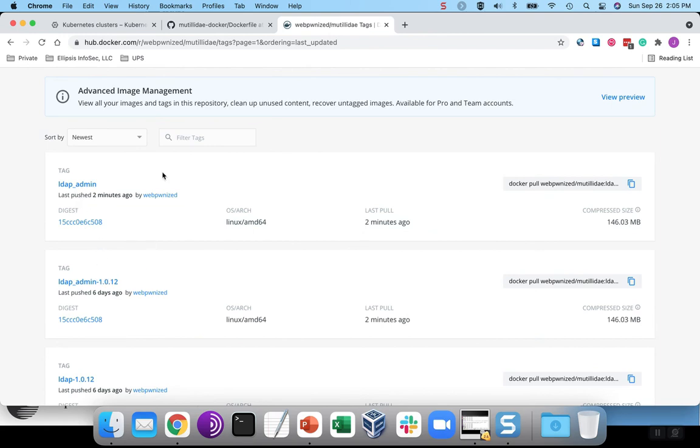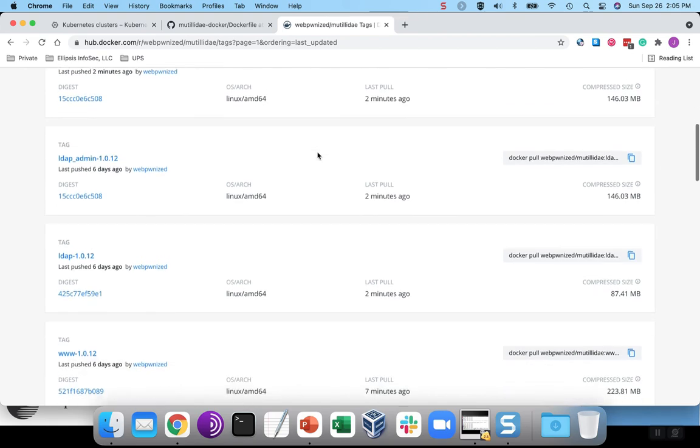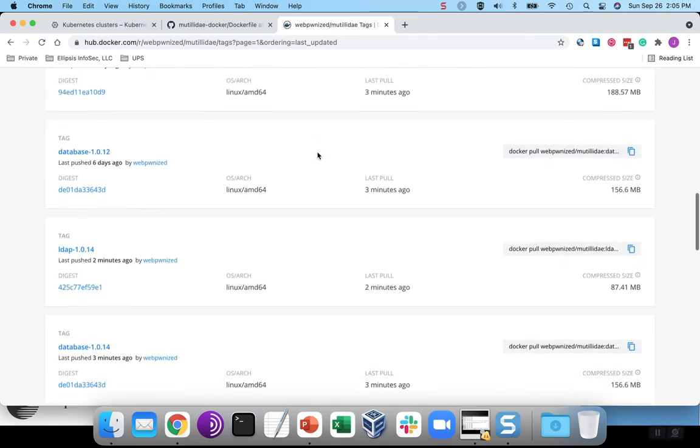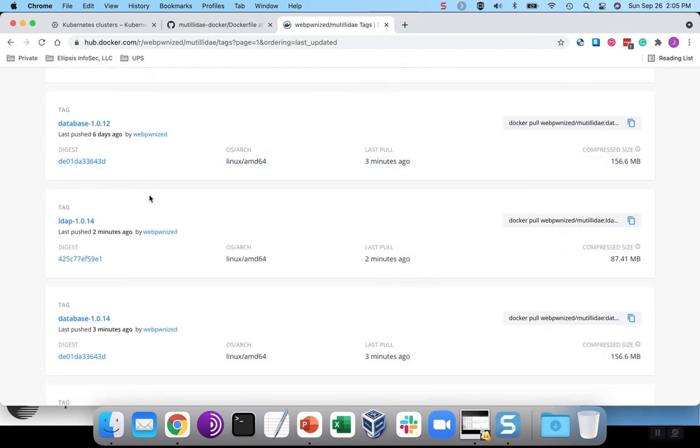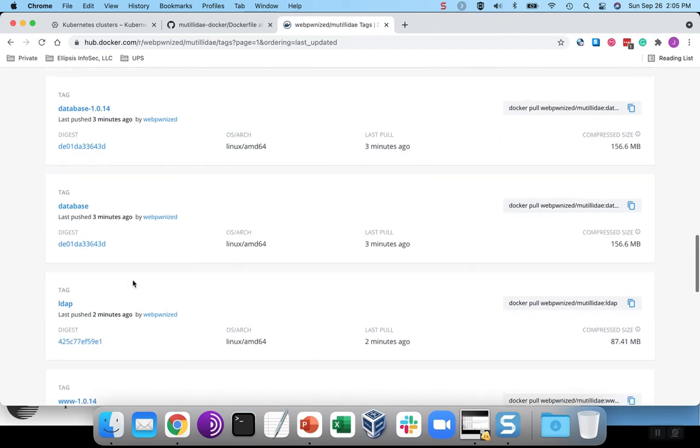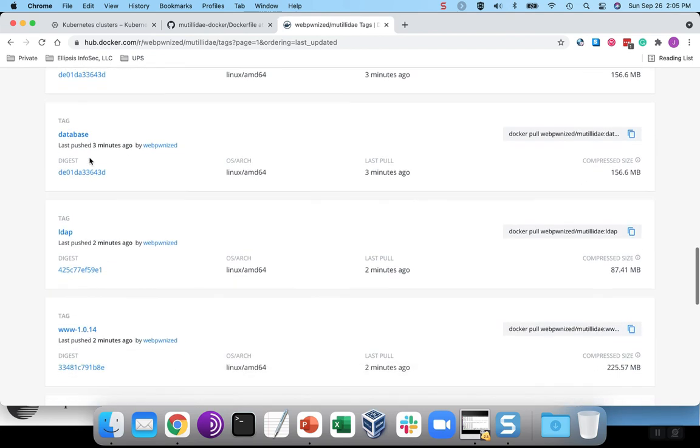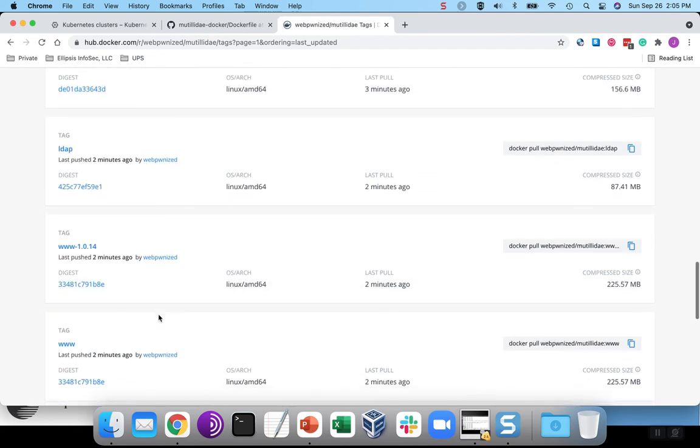There's 1.0.12. Let's sort them. There's 1.0.14, the newest. We see it was pushed just a couple minutes ago. And there's the web that was rebuilt.